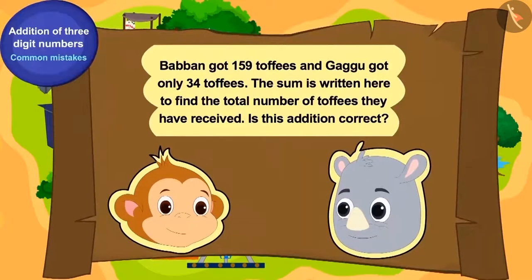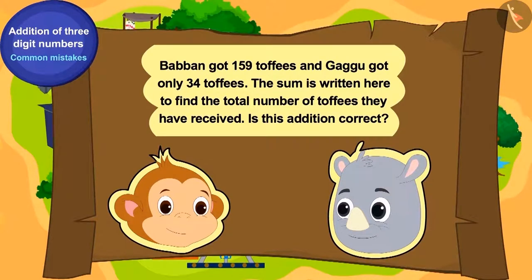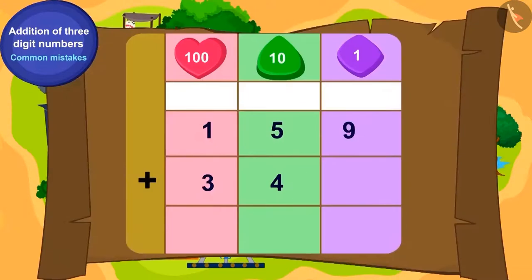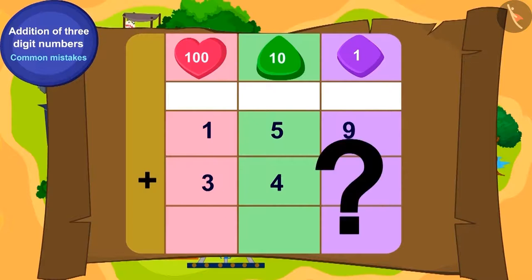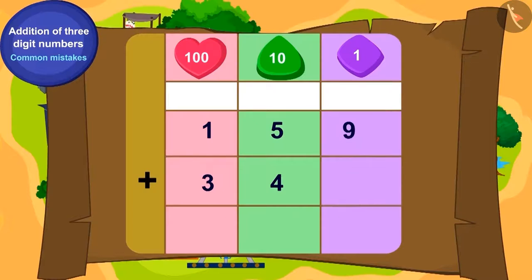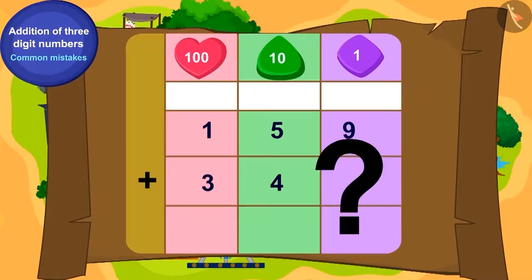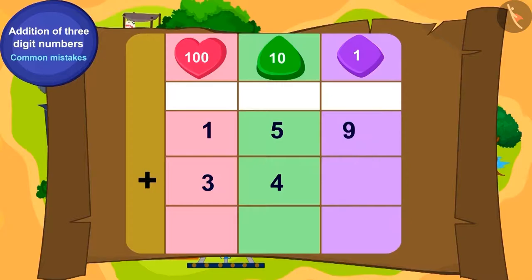Appu gave Bablu his second puzzle. Babban got 159 toffees and Gaggu got only 34 toffees. The sum is written here to find the total number of toffees they have received. Is this addition correct? If not, write the correct sum and reach your last location.